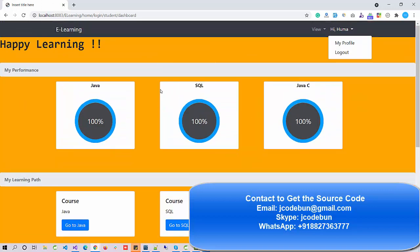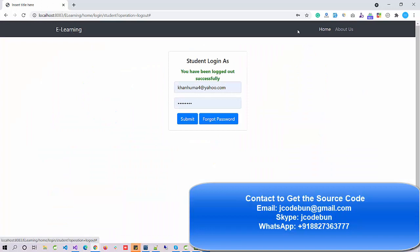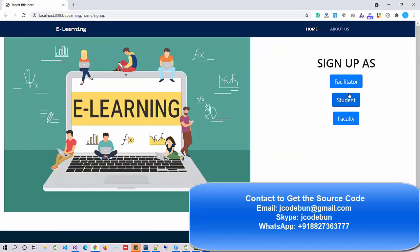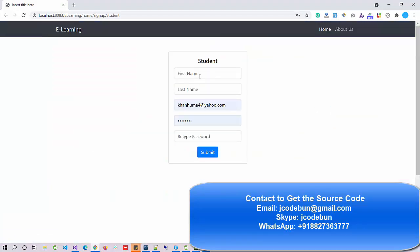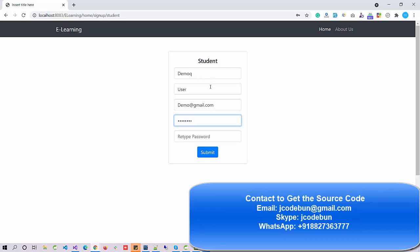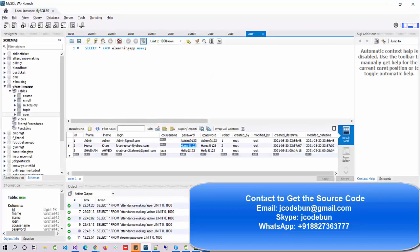There is also a performance view, which is a dummy display for now. I can also register as a new student. I enter details: first name Demo, last name Demo, email demo@gmail.com, password Demo@123, confirm the password, and click Submit. The registration is submitted successfully.